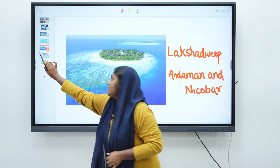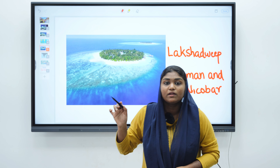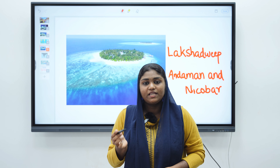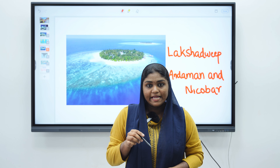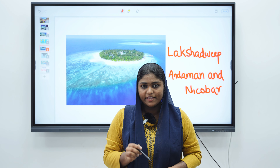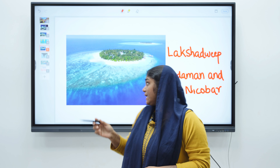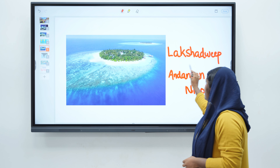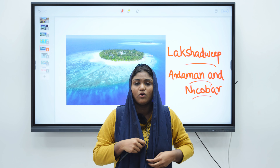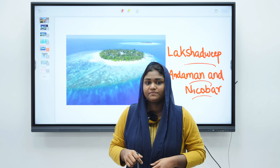One more interesting thing about coral reef is that many of the islands of the world are built by coral reefs. Lakshadweep Islands, Andaman and Nicobar Islands are examples of coral islands.